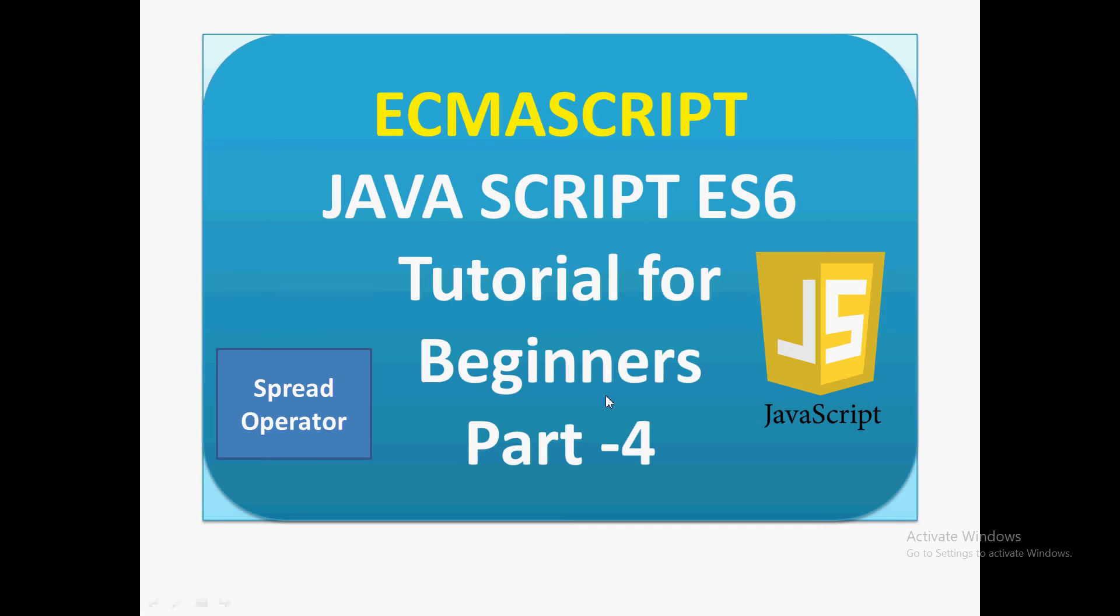In this video we are going to discuss the spread operator—how it works and what its uses are. I will be showing everything by executing real-time programs so you can see how it works. For programming, we will be using Visual Studio Code.